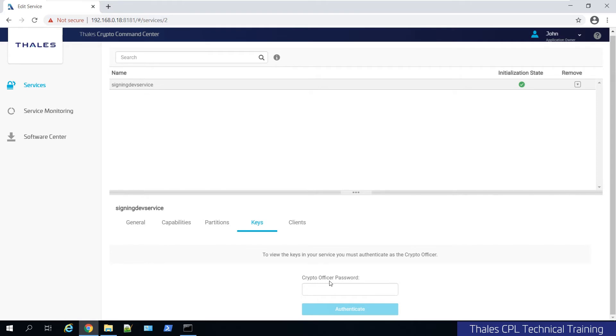It's going to ask for the crypto officer password. If this was a PED authenticated box, then in this case you would have to set up remote PED if the role is not activated at all and provide the black key and so on. So I'm going to authenticate and it's going to set up an NTLS tunnel temporarily between CCC via the client.